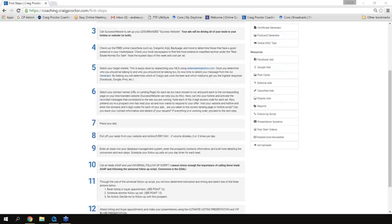Number six is selecting your domain names. You need one domain name for your website and one domain name for each offer that you make within that website. So if you start off running five ads that offer five different things, you have one domain name representing your website and then five domain names representing each individual offer. Each of those individual domain names will be set up to point directly to the appropriate page on your website offering that information.